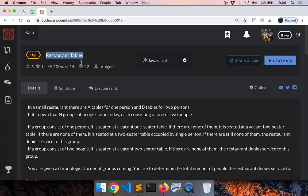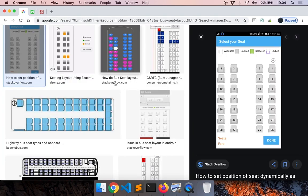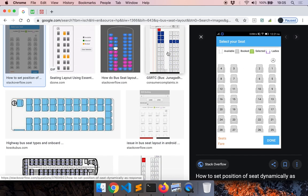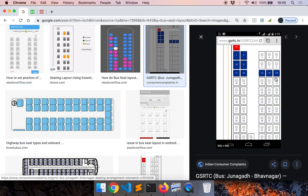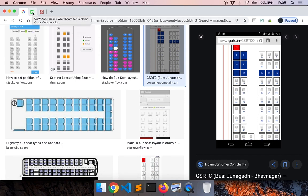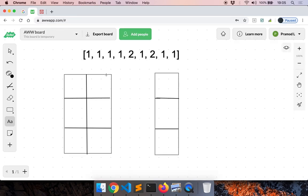As soon as I saw this restaurant tables problem, I remembered it's kind of similar to finding a seat on the bus — if you try to book a seat using RedBus or any other apps like these. So we have a bunch of seats, some of them are vacant. That was my initial idea, and so I drew a small diagram.